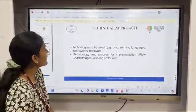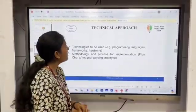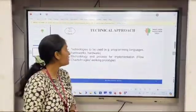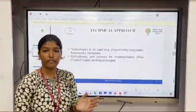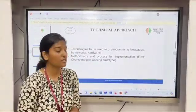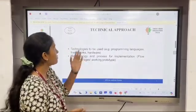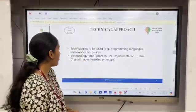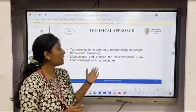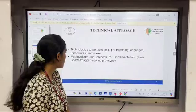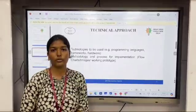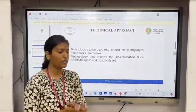Next is the technical approach slide. Here you will discuss the technology such as the hardware, software, or the programming languages you use to make your solution. You also need to discuss the methodology and include flowcharts or a working prototype of your solution.